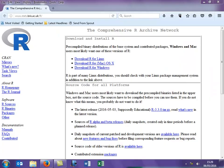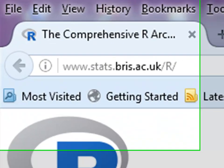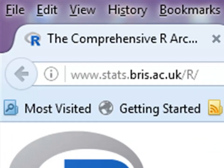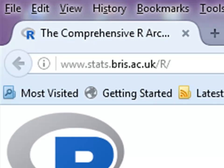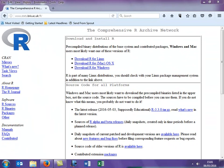There are many sites you can download R from. I'm going to download it from the following site. That will bring you to this page. I'm on a laptop and it runs Windows, so I'm going to download R for Windows, which is the third option.